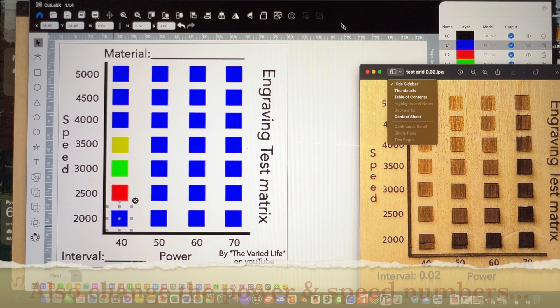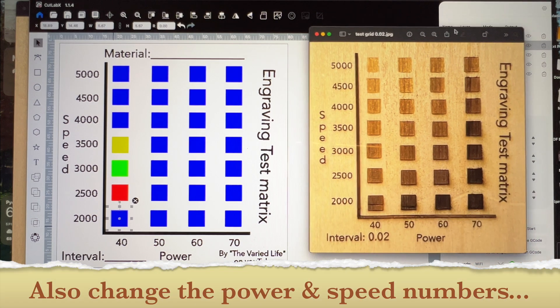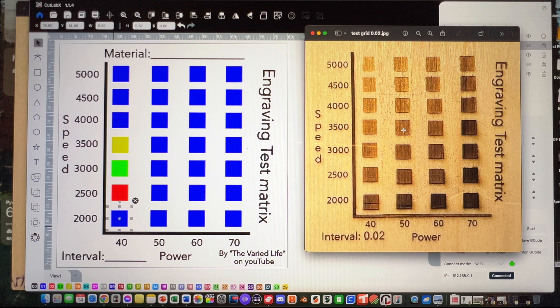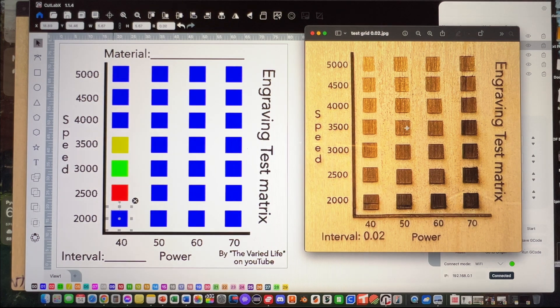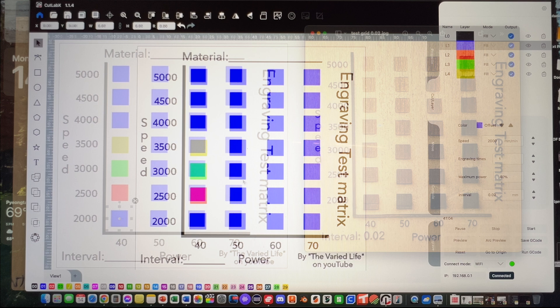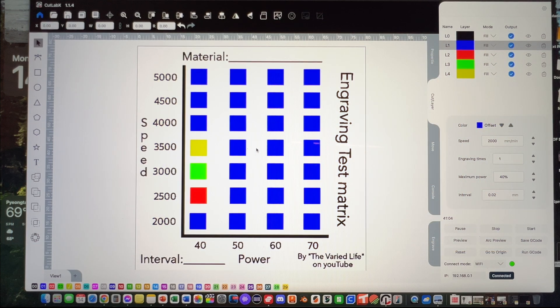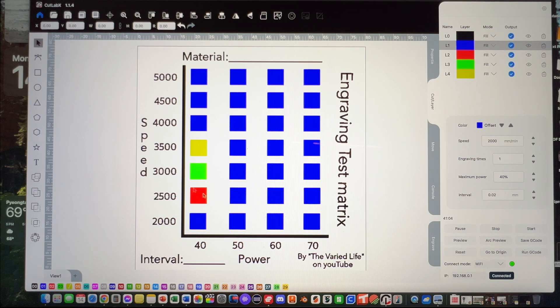Really, you could use this test matrix for basically any material. You might have to go through and change some stuff, but at least this is a hell of a lot better than the stock settings. It pays to do a test grid. Hopefully this will make it a little bit easier for people to dial in their K10 with different materials.